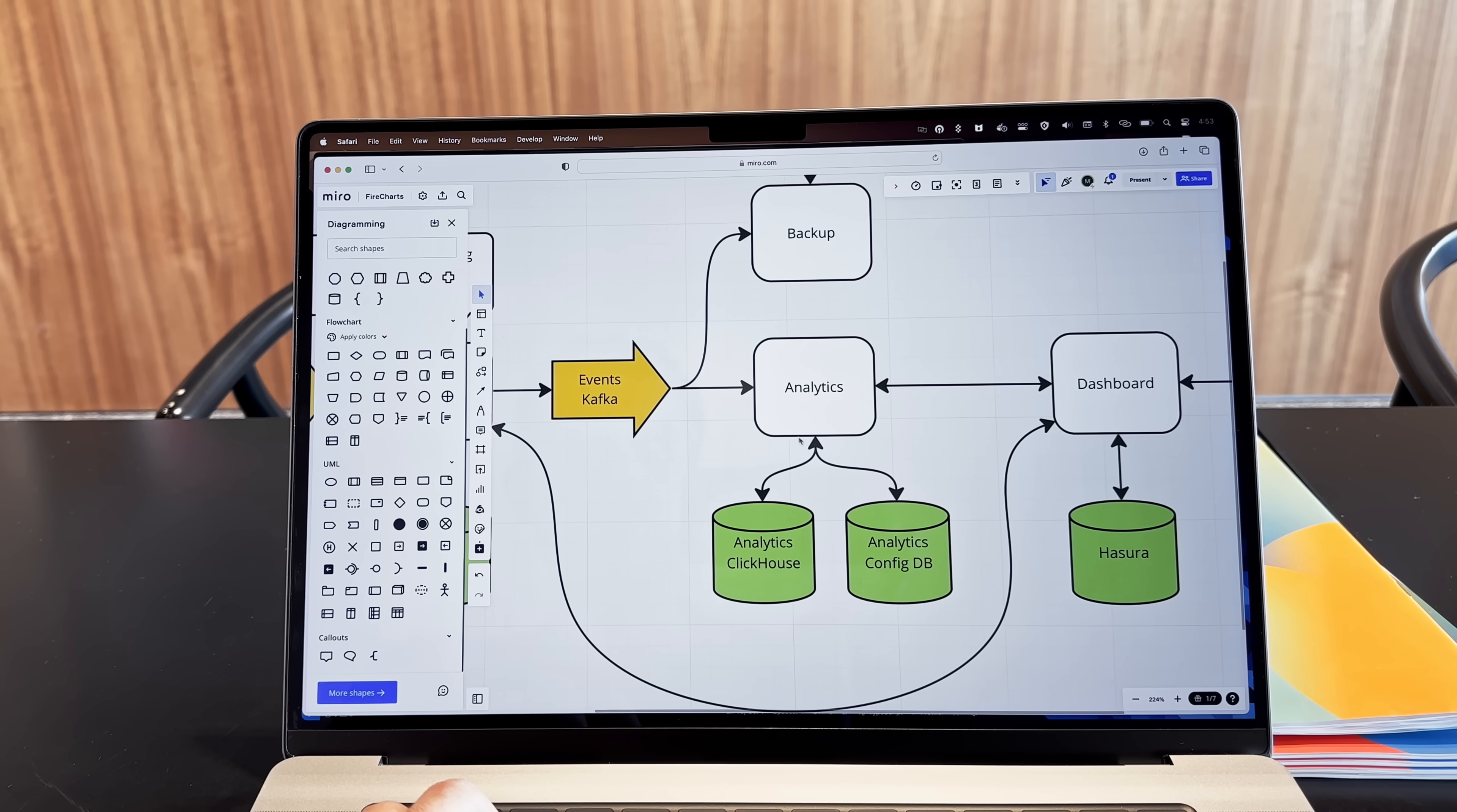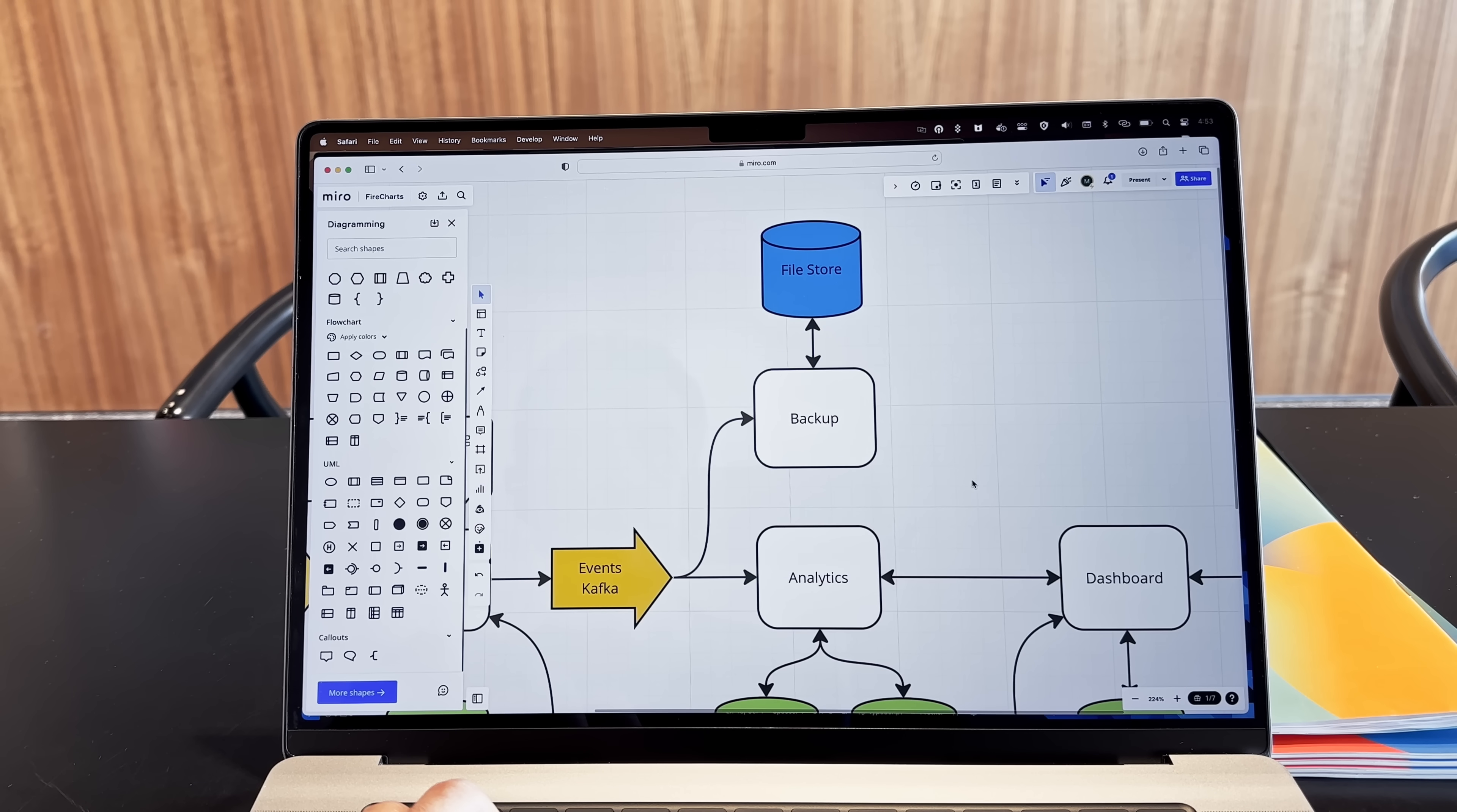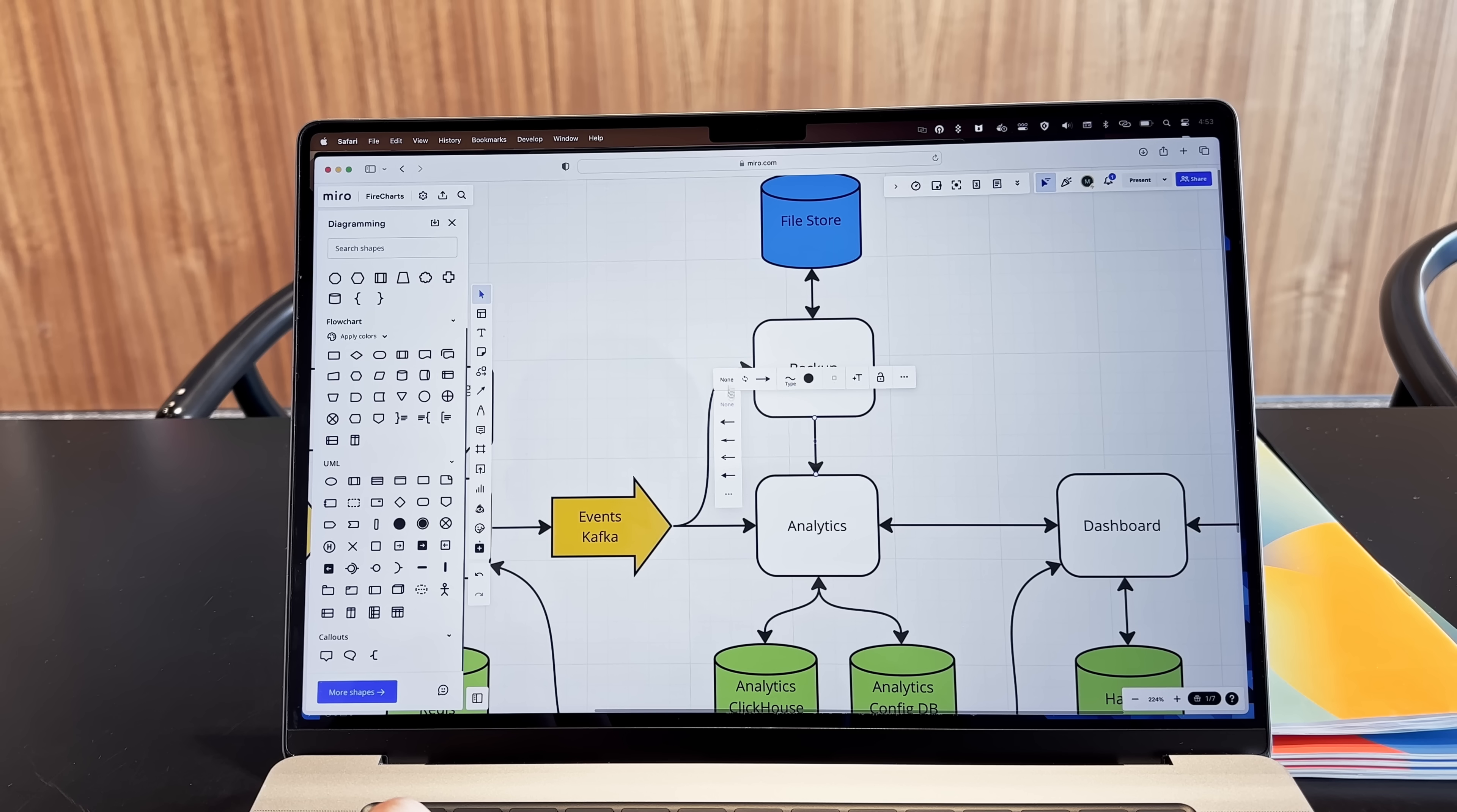Speaking of saving the data, first it will go into a backup service that will store everything in some kind of cold storage, maybe S3. And it will also provide a way to restore it back into the analytics service.